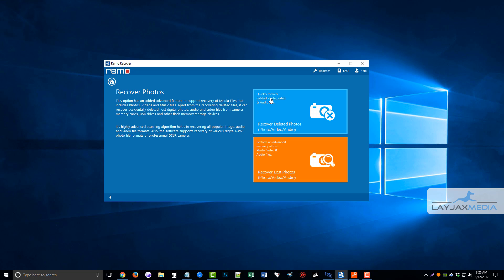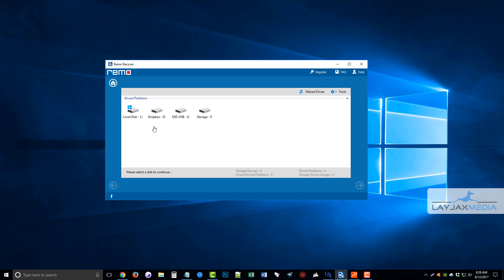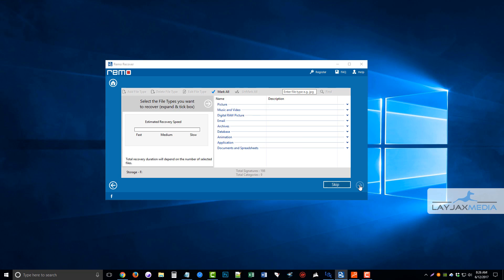For this example, we're going to just click on recover deleted photos, and then I'm going to choose my F drive here, and next.